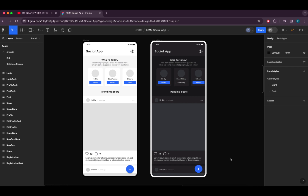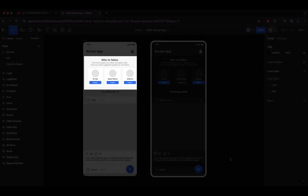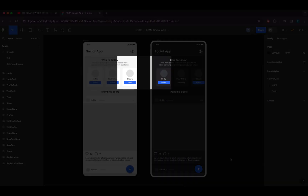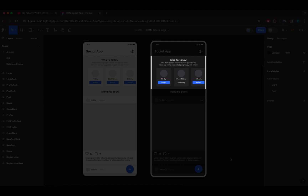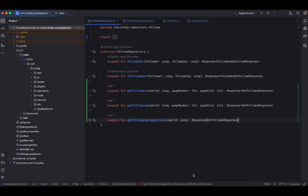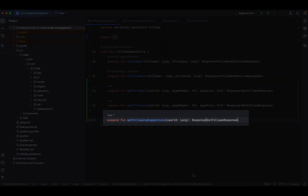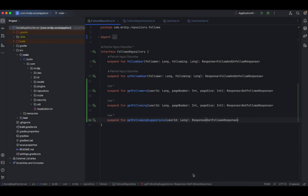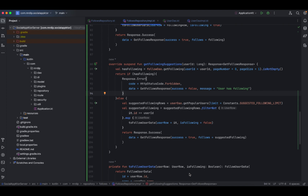Now, as you can see here from our design, when a user is new to our application and hasn't followed anyone yet, on the home screen we'll have to show this onboarding section that displays a horizontal scrolling list of profiles that the user may want to follow. This is a feature we haven't implemented yet and we need to do that before we leave the backend. Coming back inside the follows repository interface, we need to add this method: get following suggestions, that takes in a user ID and returns a response of type get follows response.